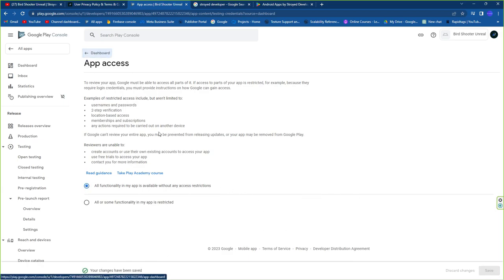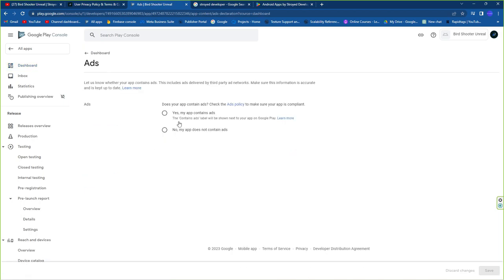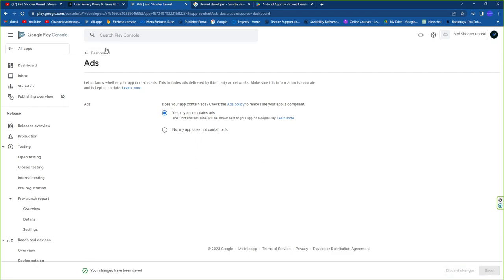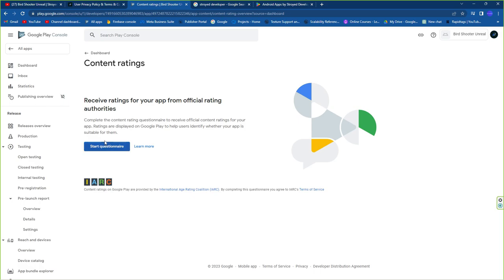For the Ads section, if your game contains ads you can declare that here. If you set it to No but later update your game with an ad SDK, Google will ask you to update the declaration. If you plan to add ads in the future, set accordingly. Click Save.